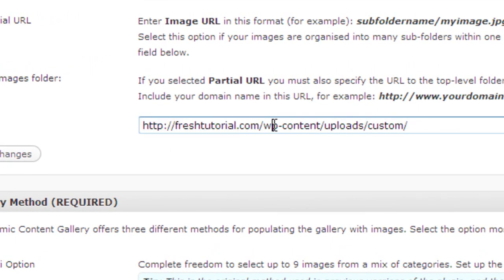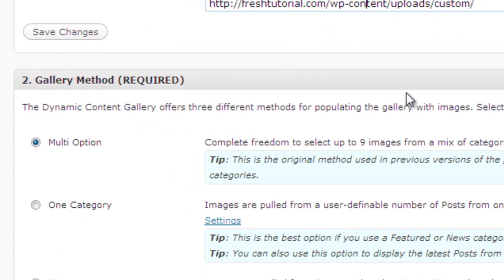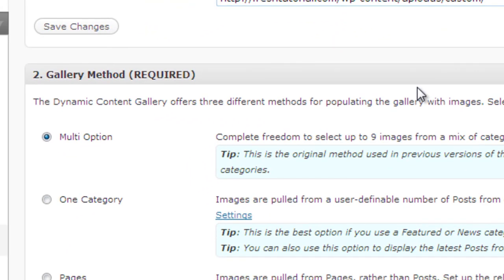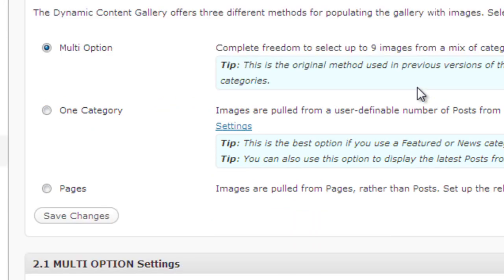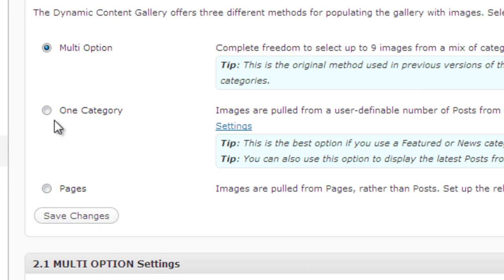Then in the gallery method there are three different options: multi-option, one category, and a page. Multi-option is for displaying the multiple categories. If you want to display the multiple category in a featured articles then you can choose this option.